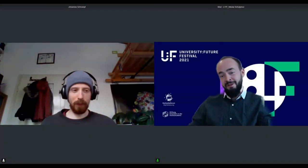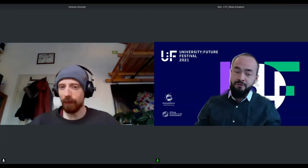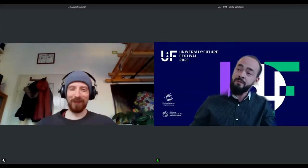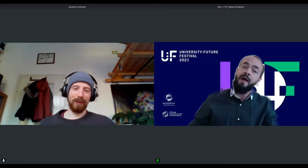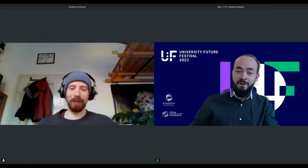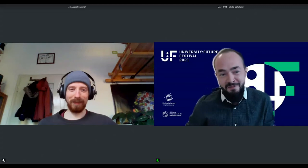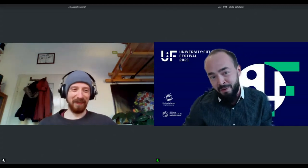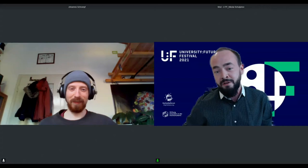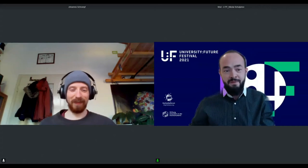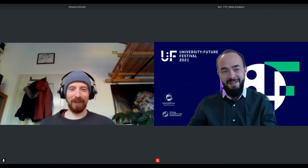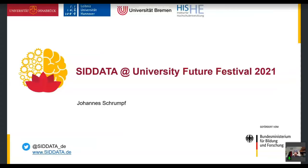Hello everyone, thanks for coming. I'm very happy to introduce Johannes Schrumpf today. Johannes is from the University of Osnabrück and he will talk about SIDdata, which is not the novel obviously, but an integrated study assistant software for individualized learning. Now it's you, Mr. Schrumpf. Yeah, thank you very much. I'm going to go ahead and share my screen so you can see my presentation.